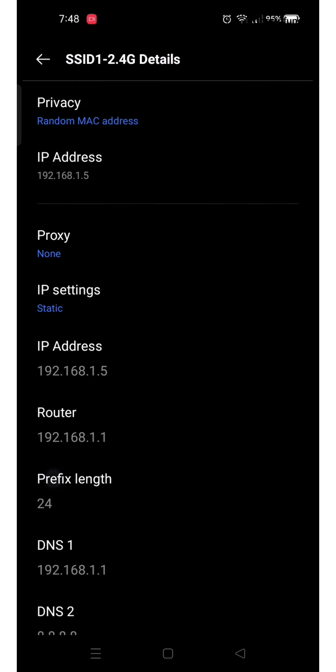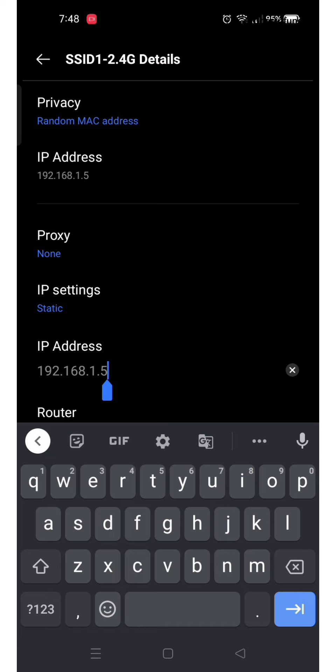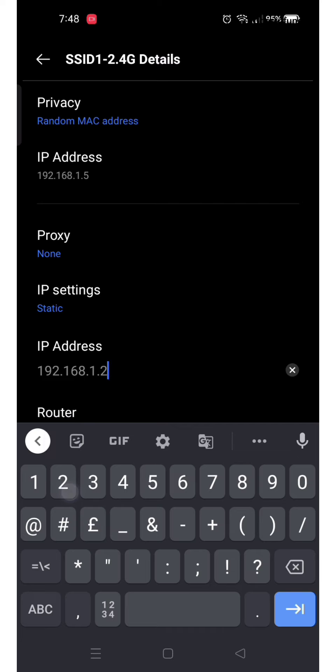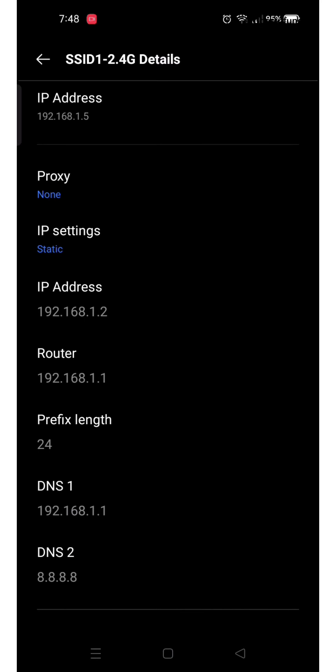Now click on IP Address to change it. You simply have to remove the last digit from it. Here I will change it to 2.